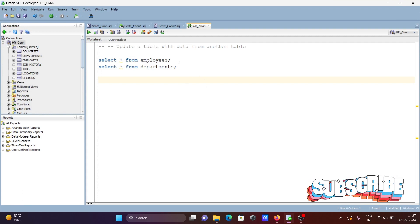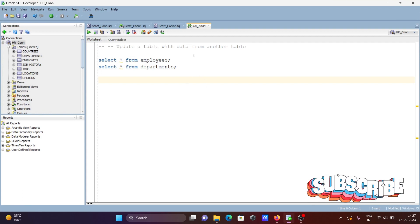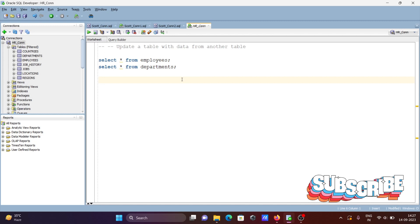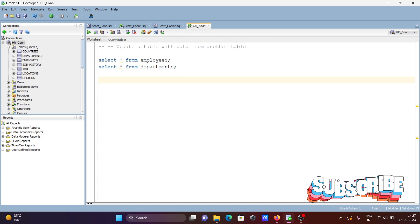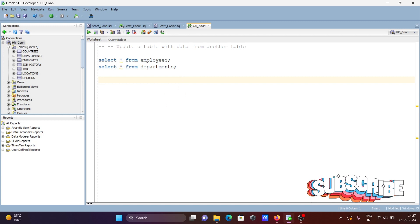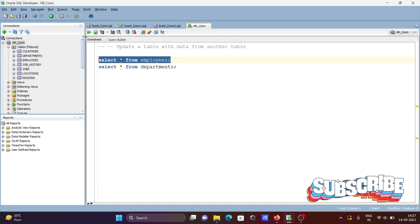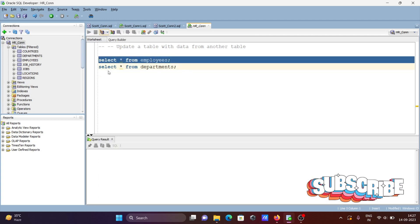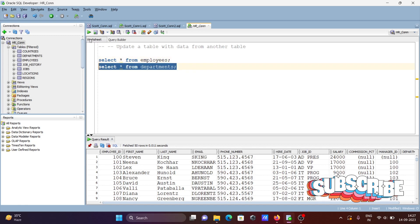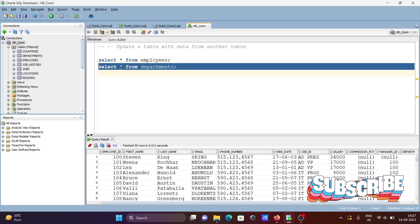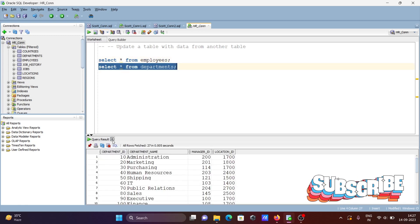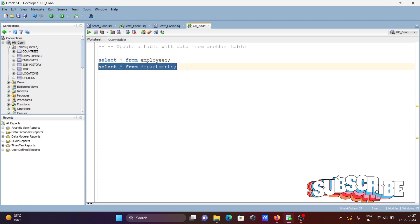Today we'll discuss how to update a table with another table using Oracle. I'm using Oracle SQL Developer. Let's see the query to update — here I'm using two tables: the employees table and the departments table.